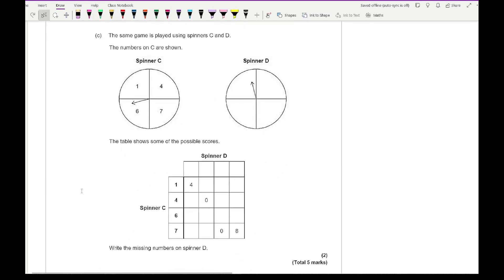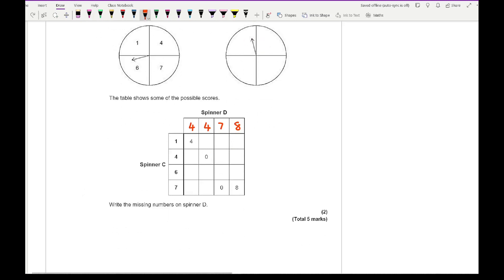Question 1C uses spinners C and D. The table shows the scores. We need to find the numbers on spinner D. If 1 loses to 4, that value must be 4. Where there's a 0, both numbers are the same, so that's also 4. Where we see a 0 aligning with 7, that value is 7. And where 7 gives a score of 8, that value must be 8. So the numbers on spinner D are 4, 4, 7, and 8.